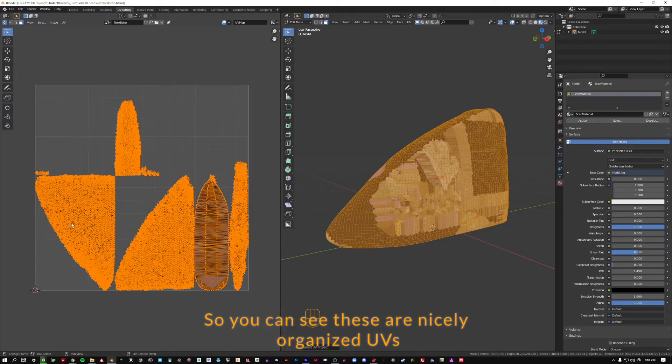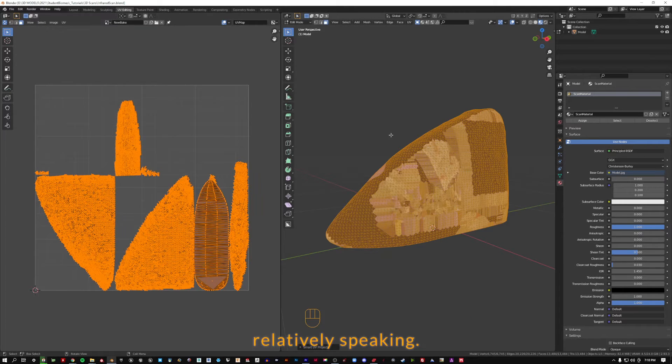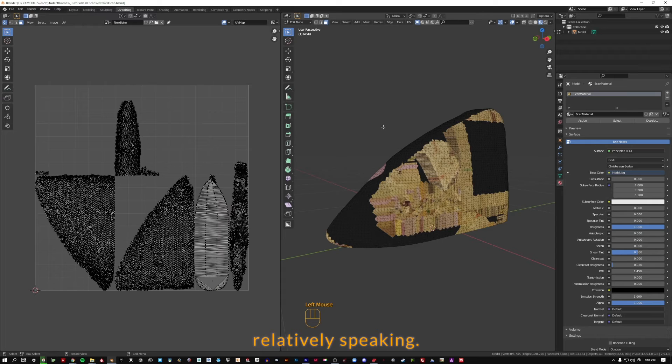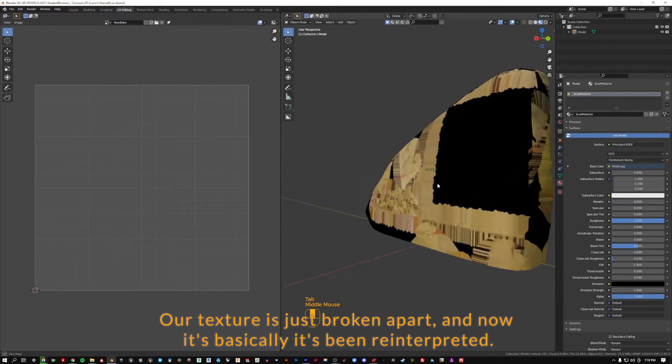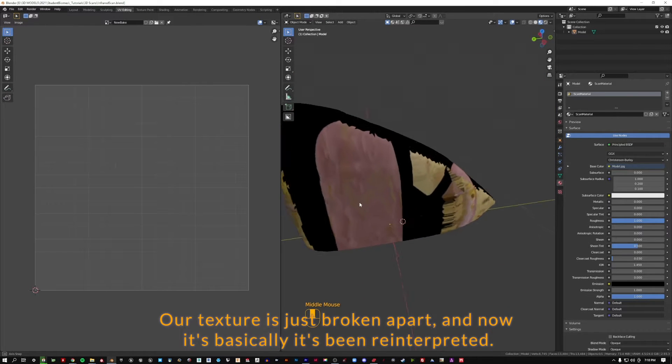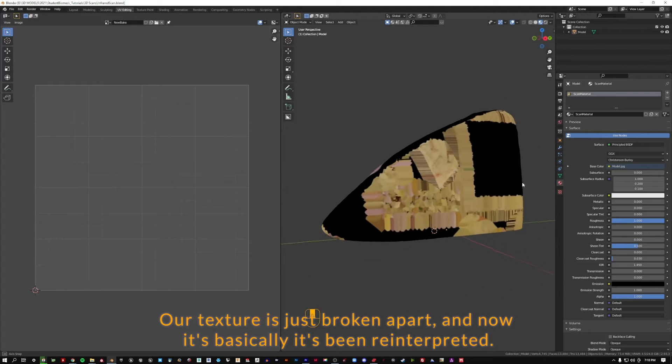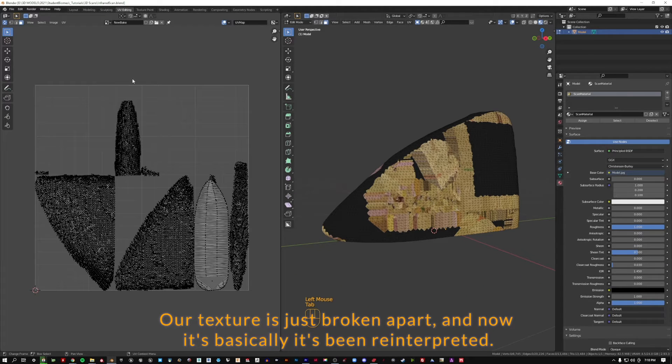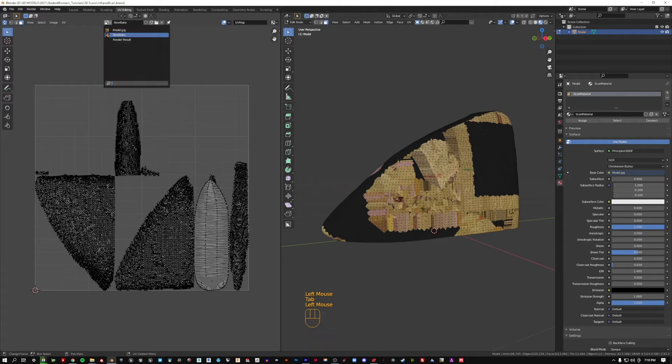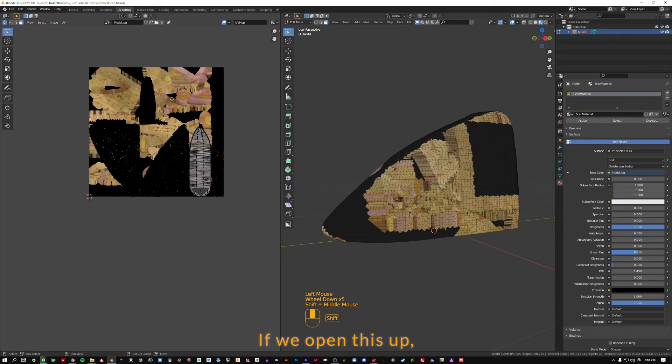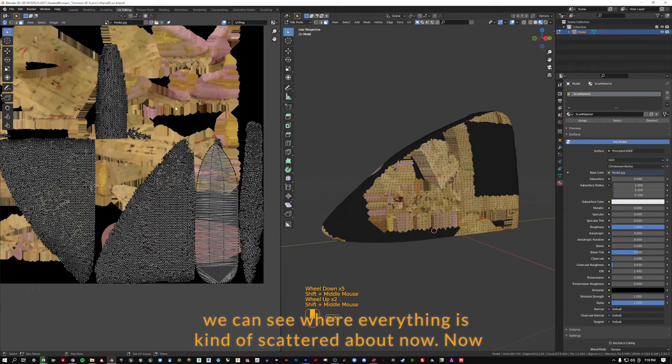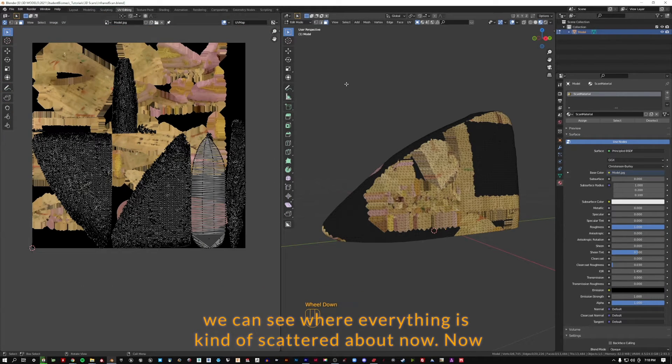So you can see these are nicely organized UVs, relatively speaking. But if we look over here, I'm going to tab out back into object mode. Our texture is just broken apart and now it's basically been reinterpreted. We can see where everything is scattered about now.